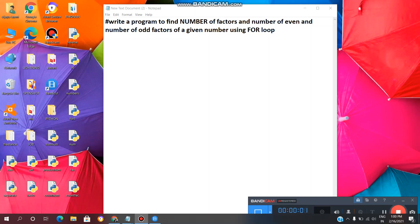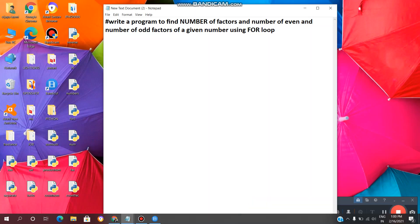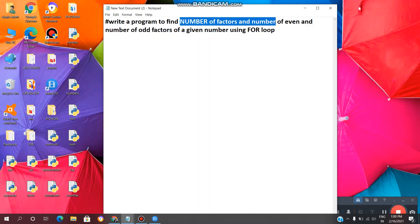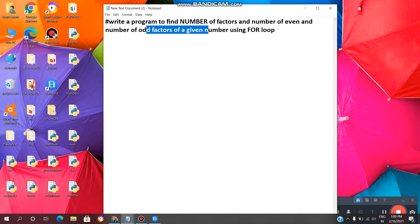Hey guys, welcome back to vlinfotech. Today in this video we will see how to write a Python program to find the number of factors, number of even factors, and number of odd factors of a given number using a for loop.